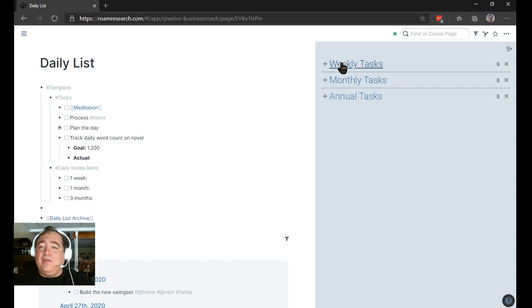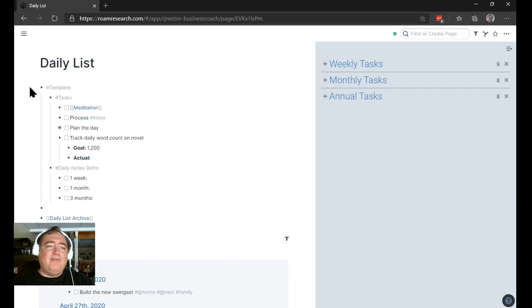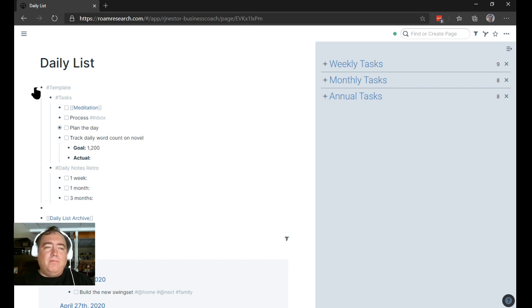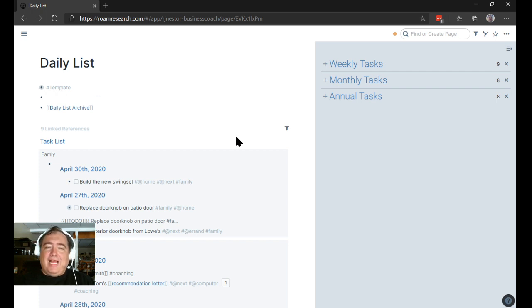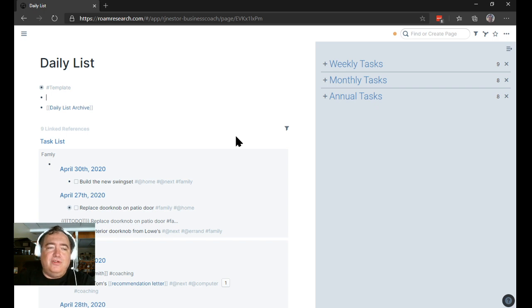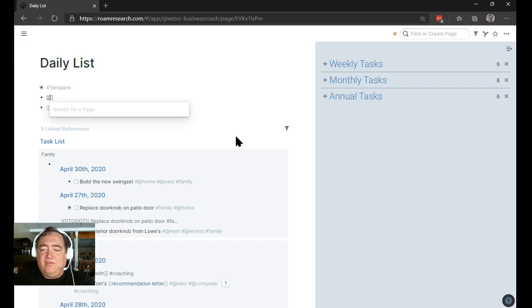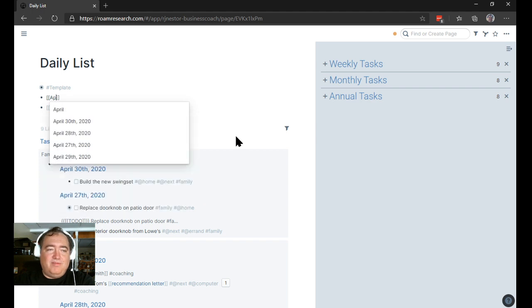And then over here, I have weekly, monthly, annual tasks. Once a week, at my weekly review, I will build out the next several days into this page. So we'll say we have tomorrow, we'll just start with tomorrow, just for the sake of it.